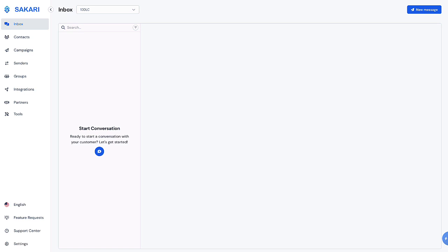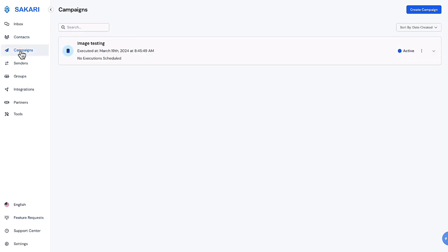or triggered each time you upload a new CSV spreadsheet. To get started, log in to your Sakkari account and select Campaigns in the left menu. Here we can view all historical campaigns. In this case, we're going to create a new campaign by clicking the Create Campaign button.